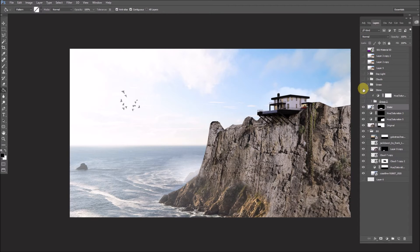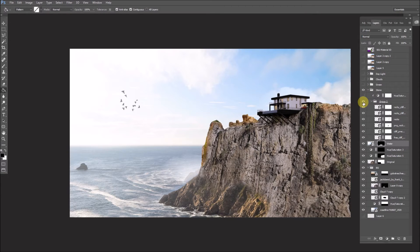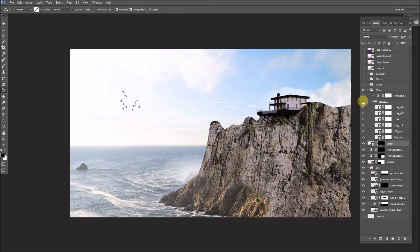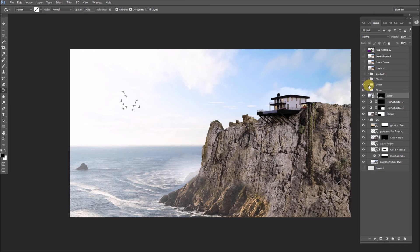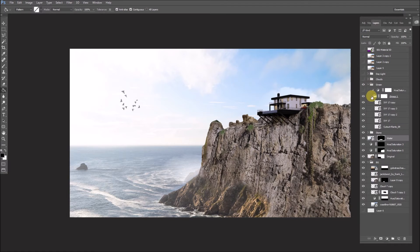The edge of the cliff is a little rough, so what we did is we took a bunch of PNG stone images and added some of those on the edge so it looks more natural. After adding a bunch of those, we add a hue/saturation to bring everything to the same color as the original photo.